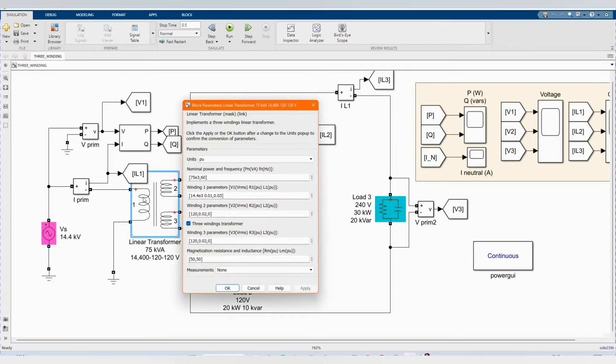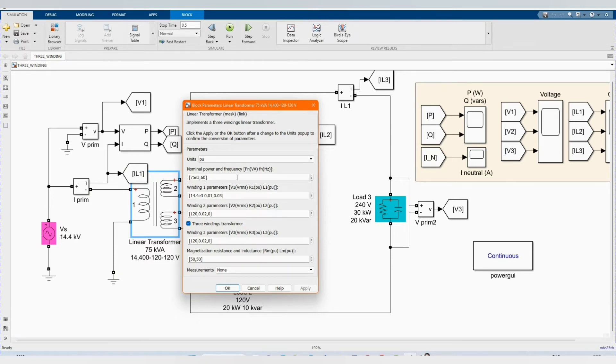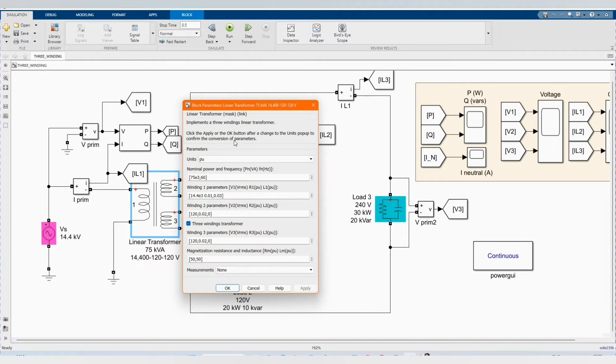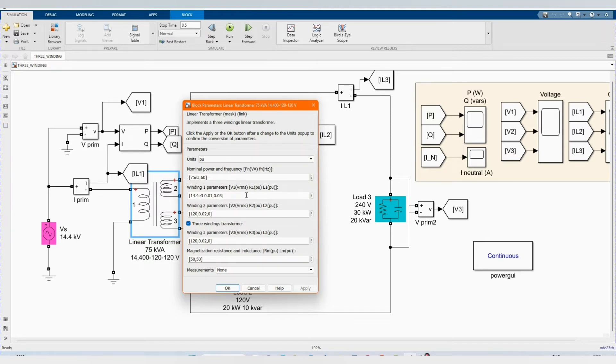Here we have our linear transformer. Units is per unit. You have our nominal power and the frequency. You have our winding parameters. We have our winding parameters one, winding two parameters and winding three parameters.